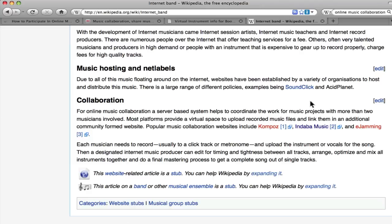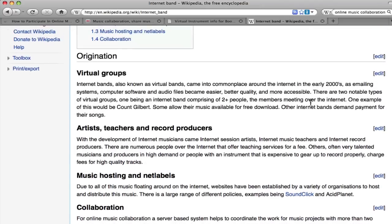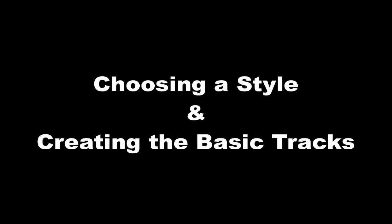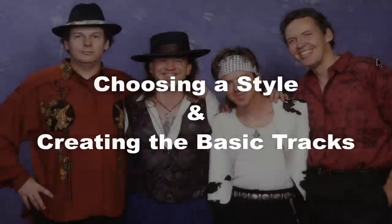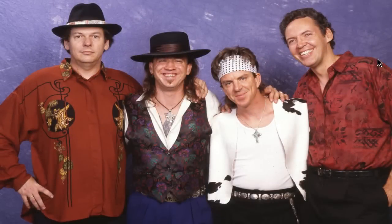Then a designated internet music producer can edit for timing and tightness between all tracks. My target audience of collaborators was initially guitar players, so I decided to create a song that would inspire most guitarists to join along. In my experience, the style and feel that most electric guitar players like to play along with is a strong 12-bar blues a la Stevie Ray Vaughan.